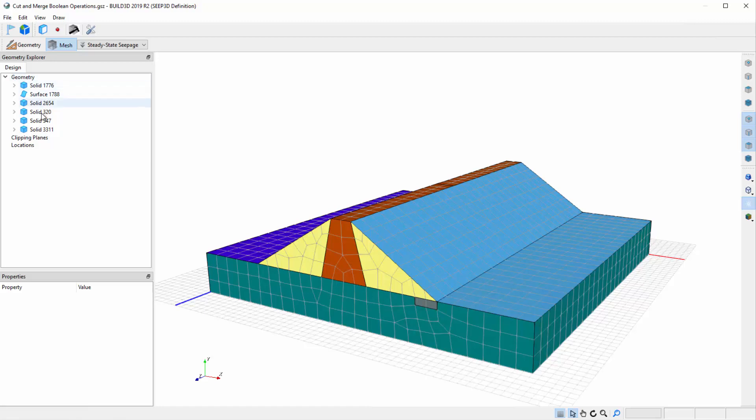In this case, the toe drain solid is last in the geometry list, and later solids trump those earlier in the list.